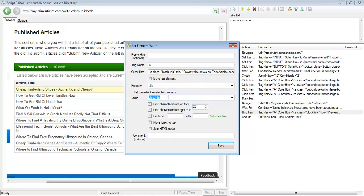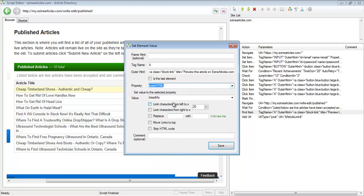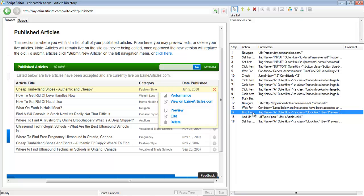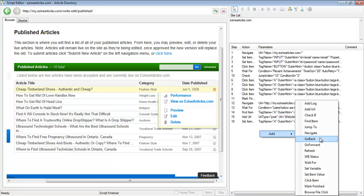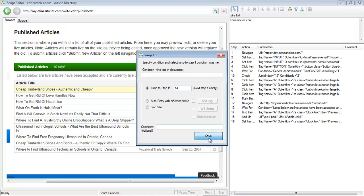Instead of changing the title, I'm going to show you another trick: you can change the outer HTML to a blank value. When you change the outer HTML to a blank value, it actually hides that element from the page. So it first extracts the URL and adds it to the URL list, then hides that element, and then we add a jump-to step that goes back to find the next element.